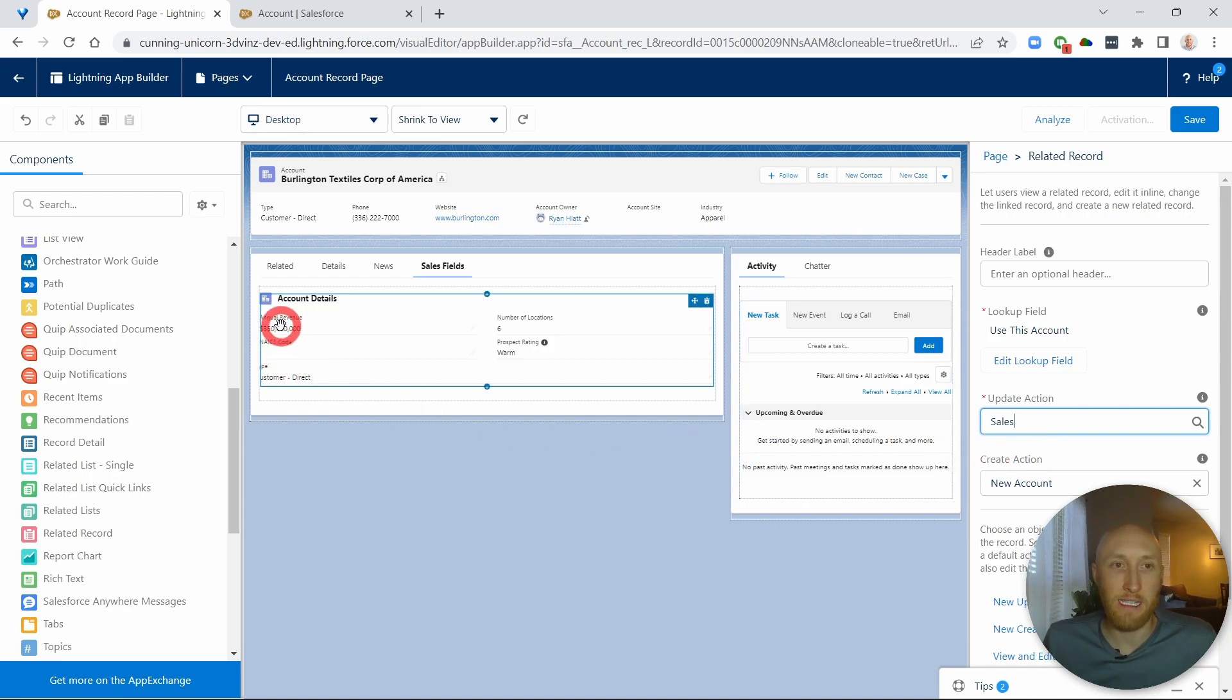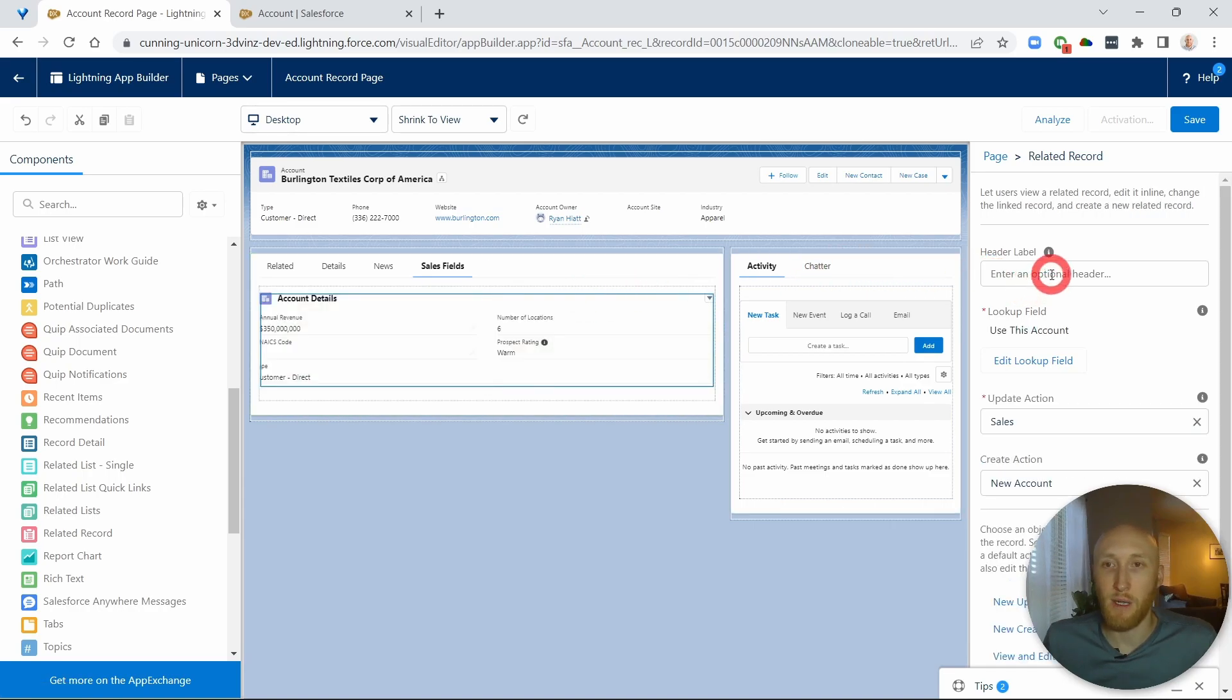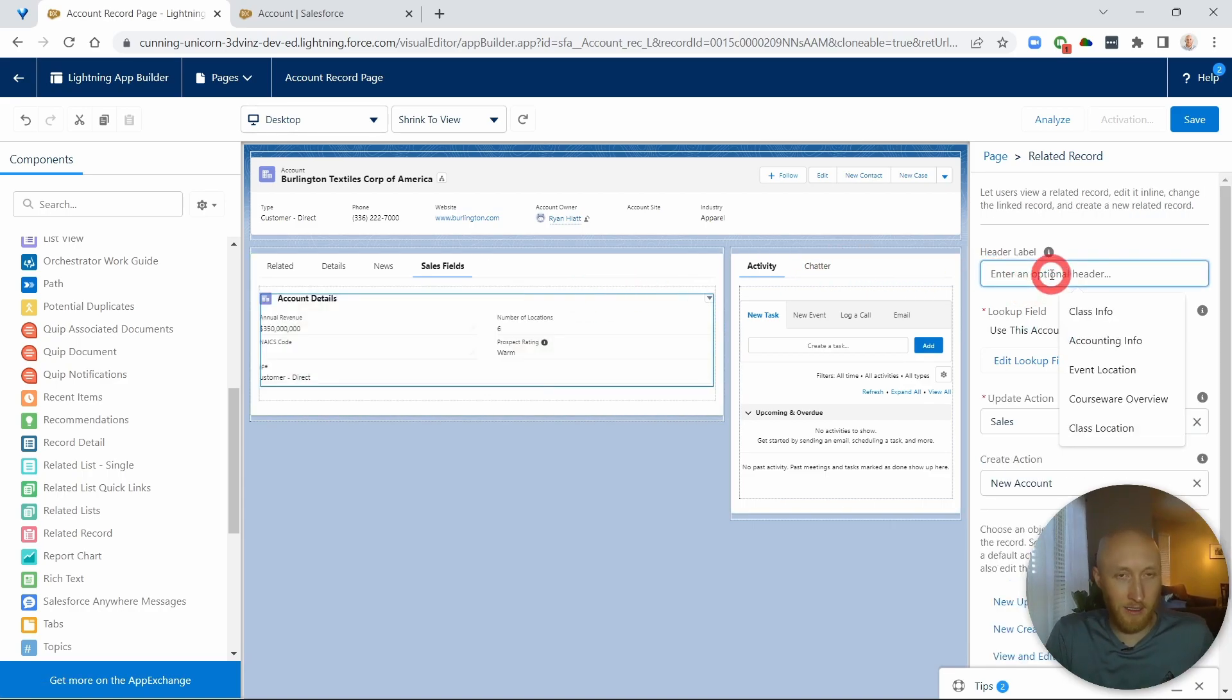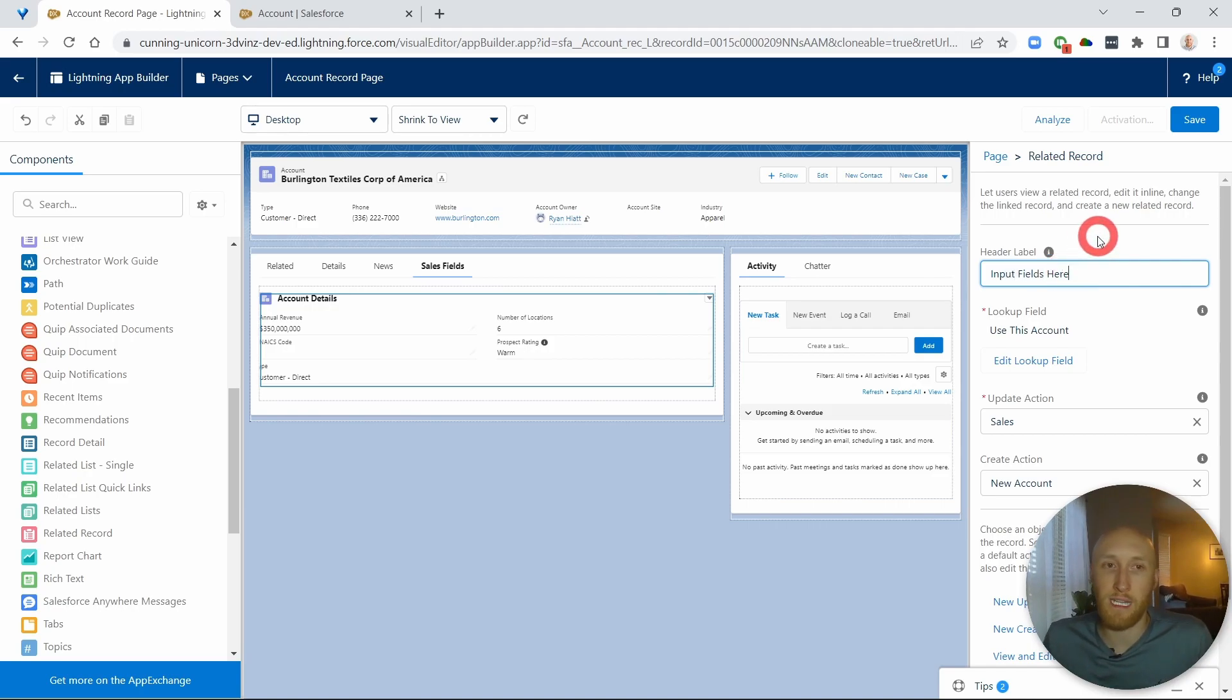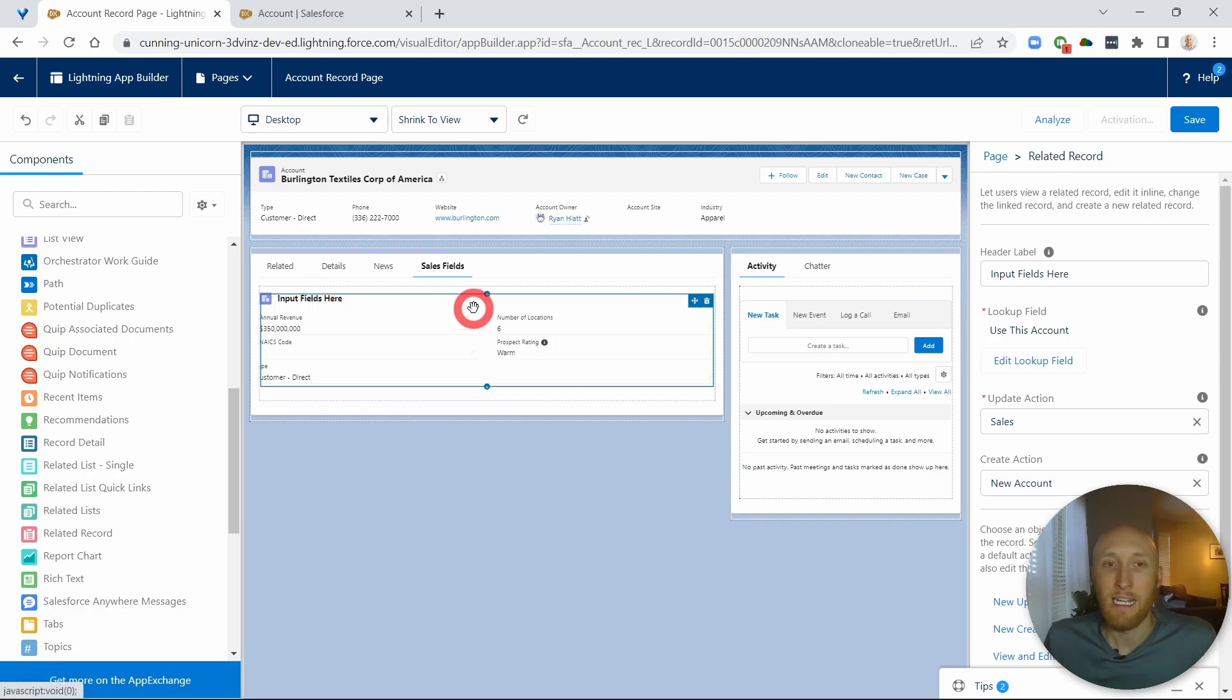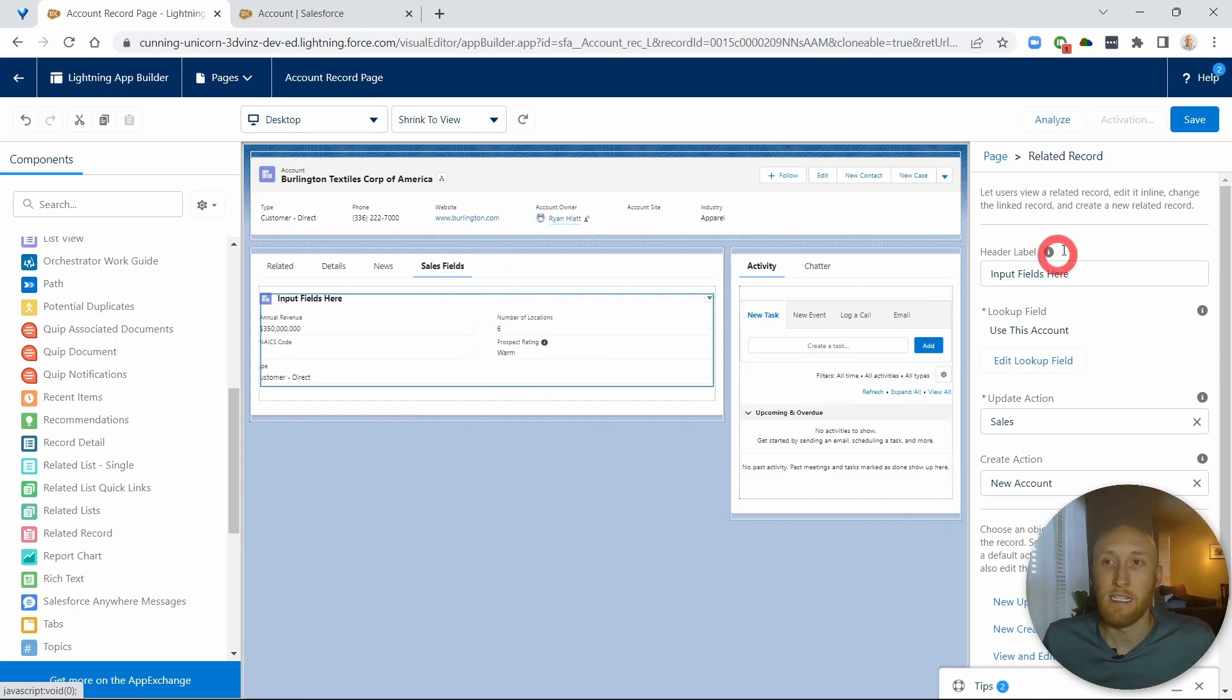So now you see there, there are those five fields that I chose prior, right? And so I can also add a label here. I can say input fields here, whatever you would like, that's going to appear right there. What's really interesting is that any edits they make here will happen anywhere else where these fields are located and vice versa. So here I'm going to go ahead and save.